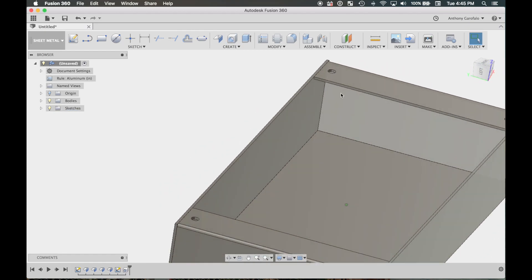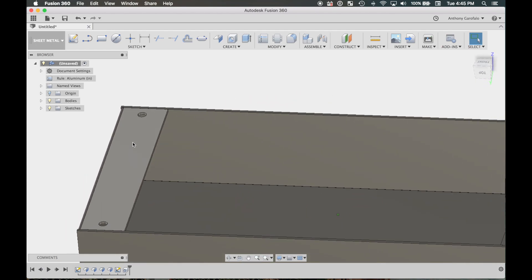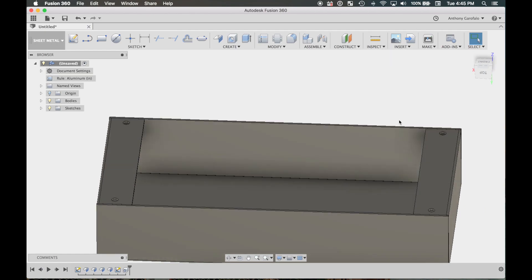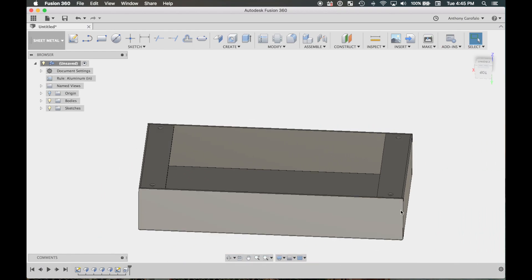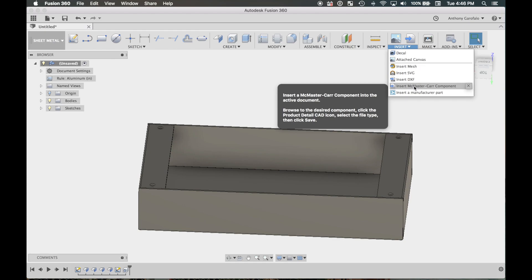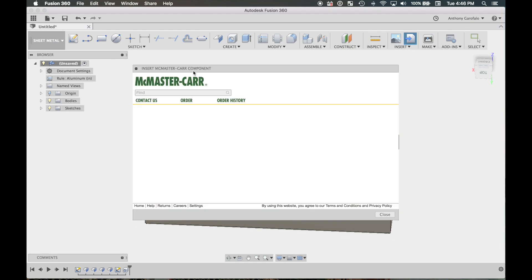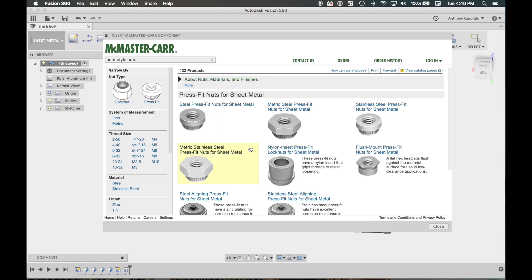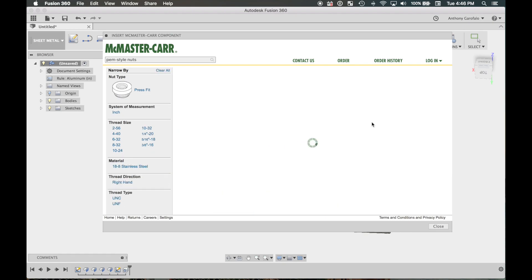These holes are going to be for PEM nuts. PEM nuts are nuts that get pressed in with a hydraulic press into the sheet metal — you end up with an aluminum chassis with stainless steel threads that won't wear down as easily. Under Insert, you can go to 'Insert McMaster-Carr Component,' which is really cool. You can pretty much insert anything from the McMaster-Carr catalog into your drawing. Click PEM and you'll see PEM-style nuts — that's what I want. I want a stainless steel press-fit nut for sheet metal.